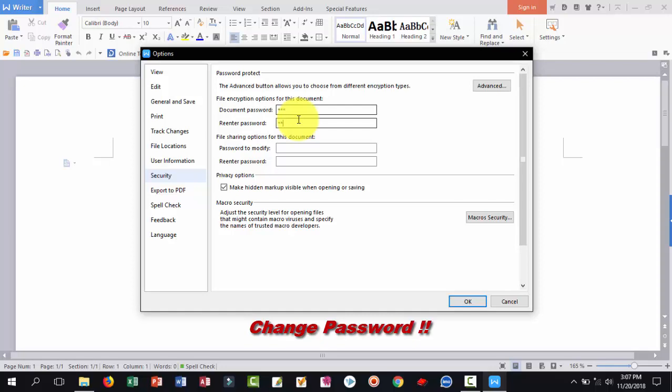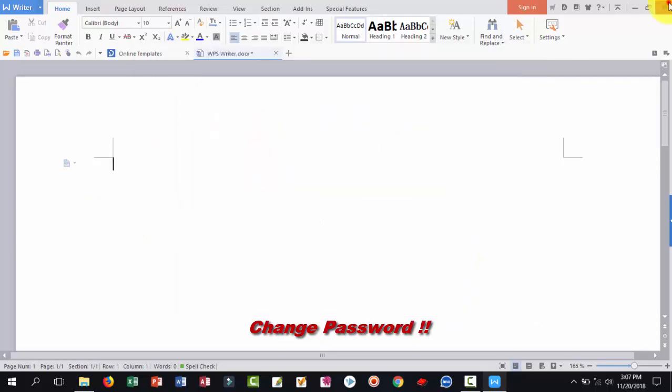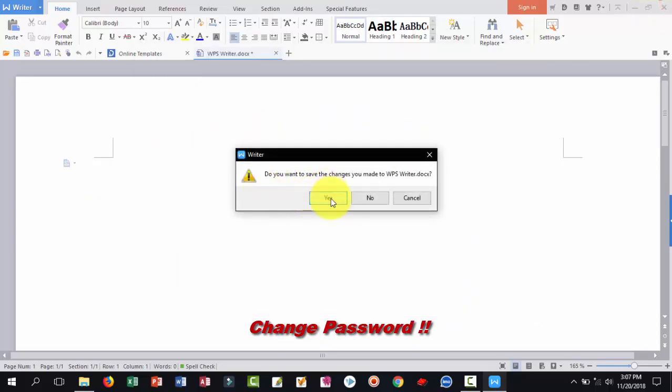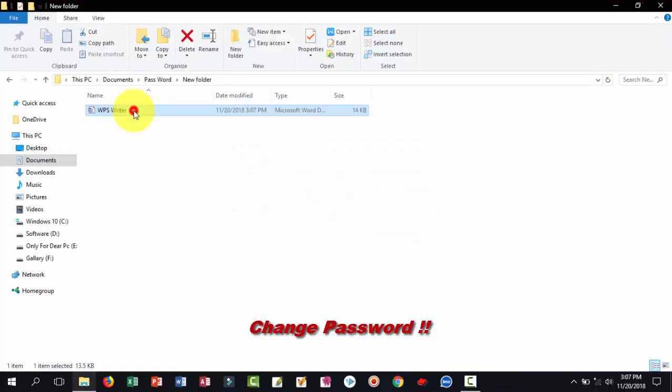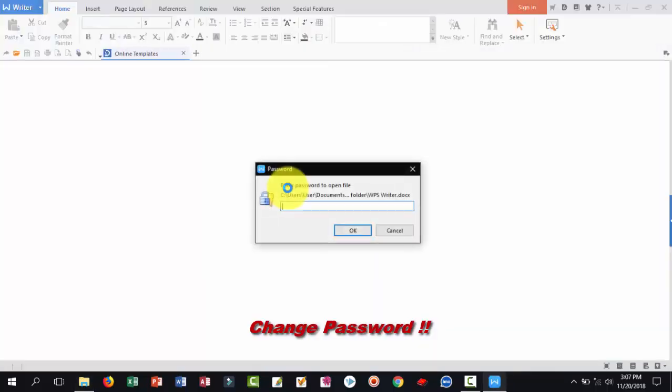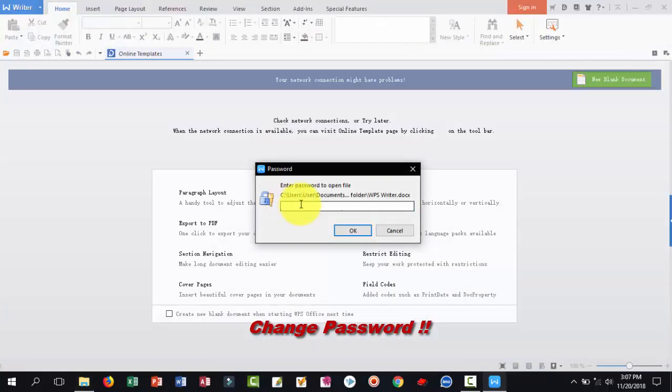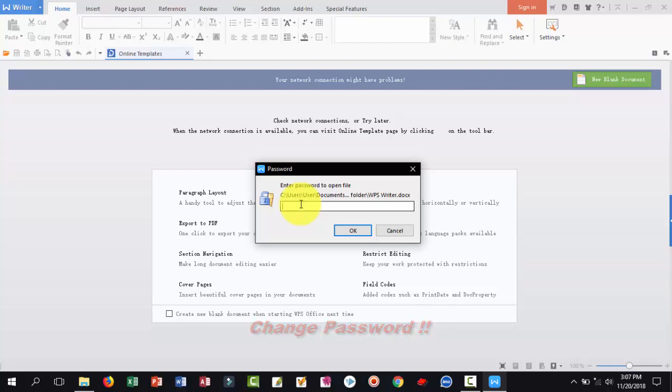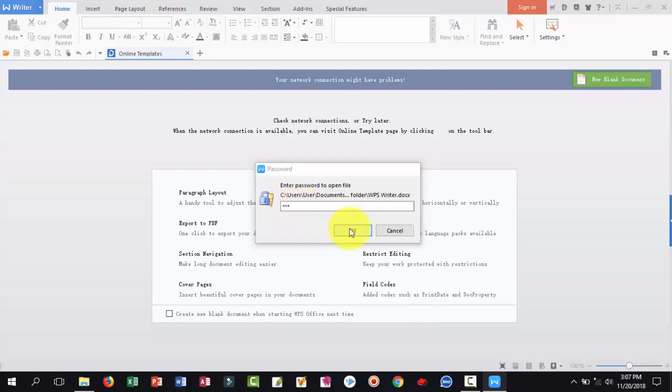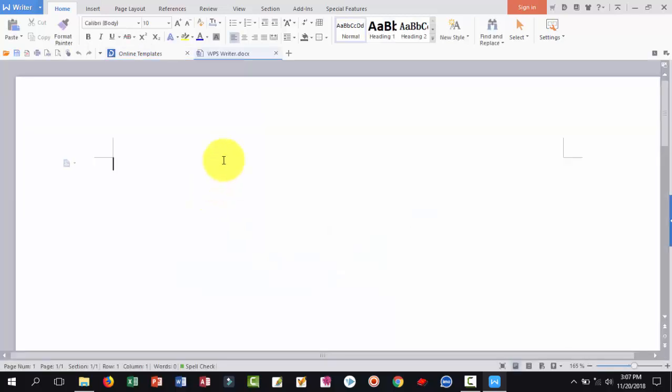Now open this. Viewers, we know first time we gave two word password or two character password, and last time we changed the password to three word or three character password. Give three character password, click OK, it is open, no problem.